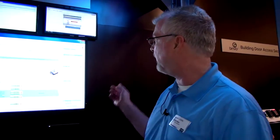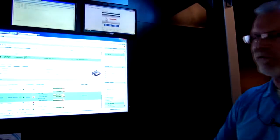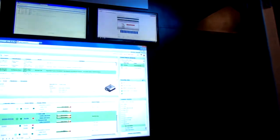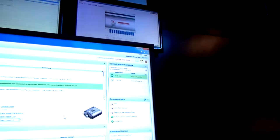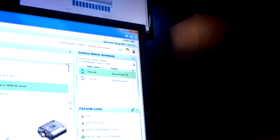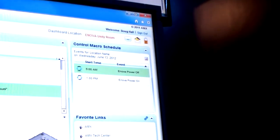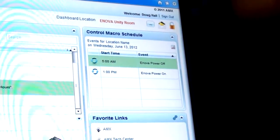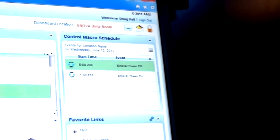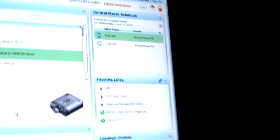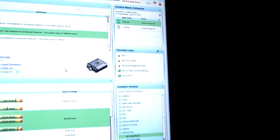Additionally, we can provide scheduling. With the control macro schedule, you can set up events to occur throughout the day, like system turn on and shut down that are independent from the newly announced scheduling system interface.